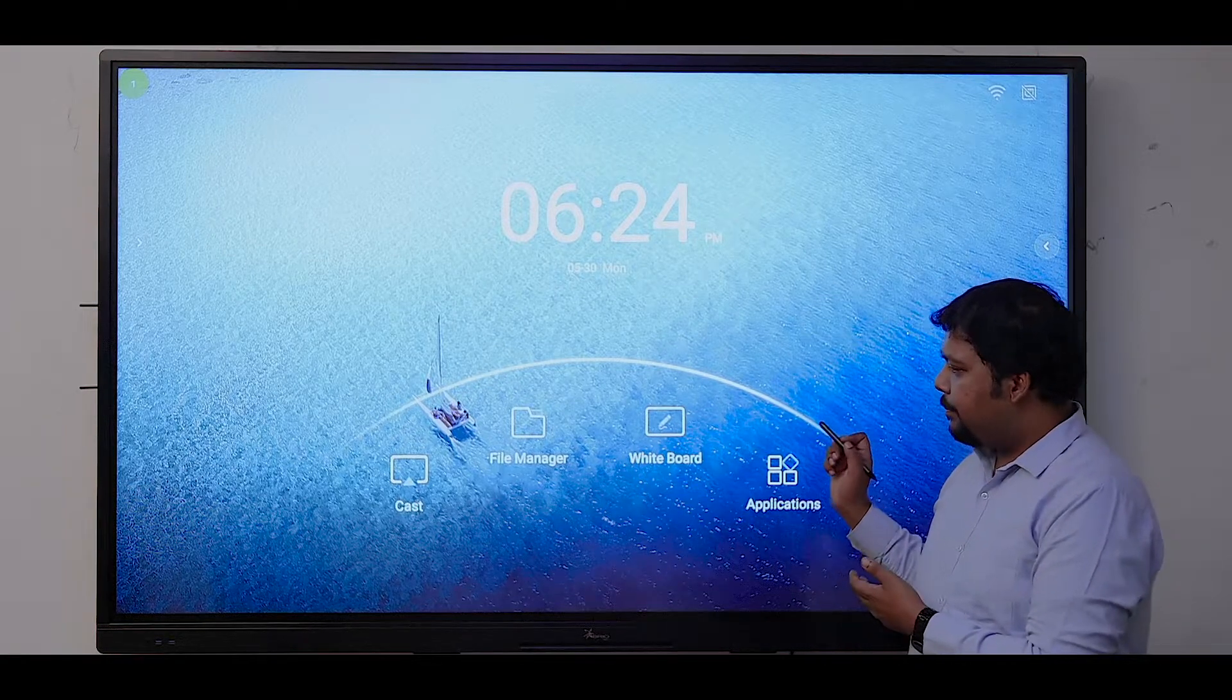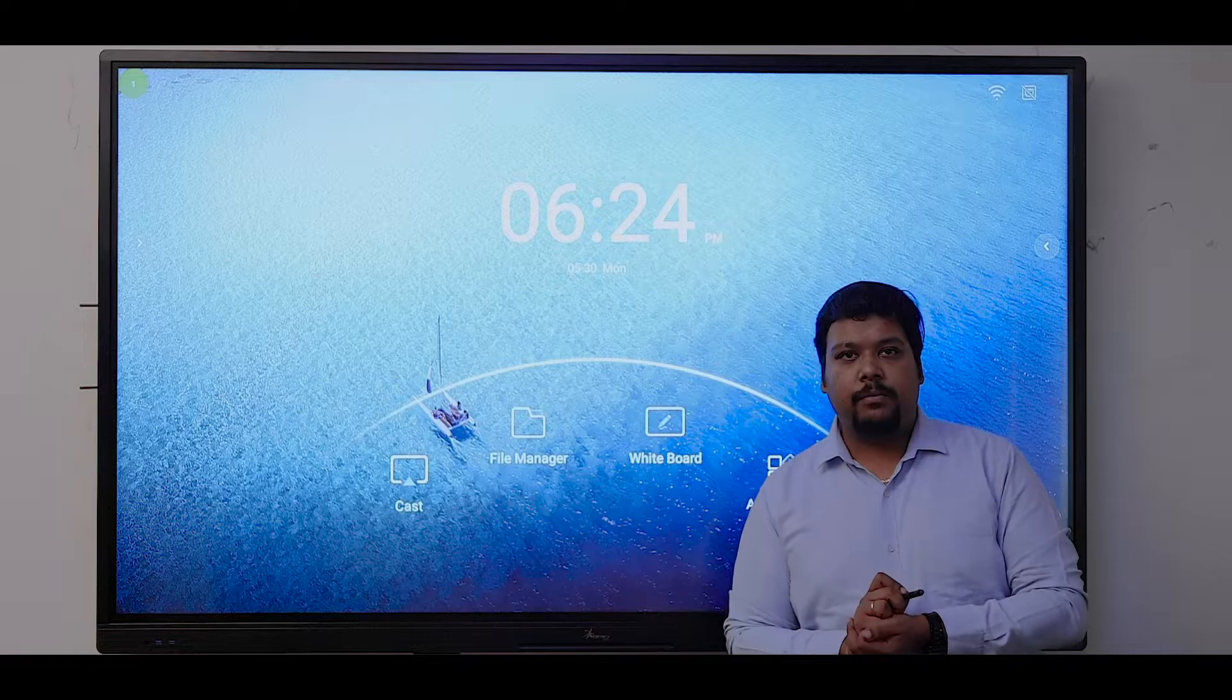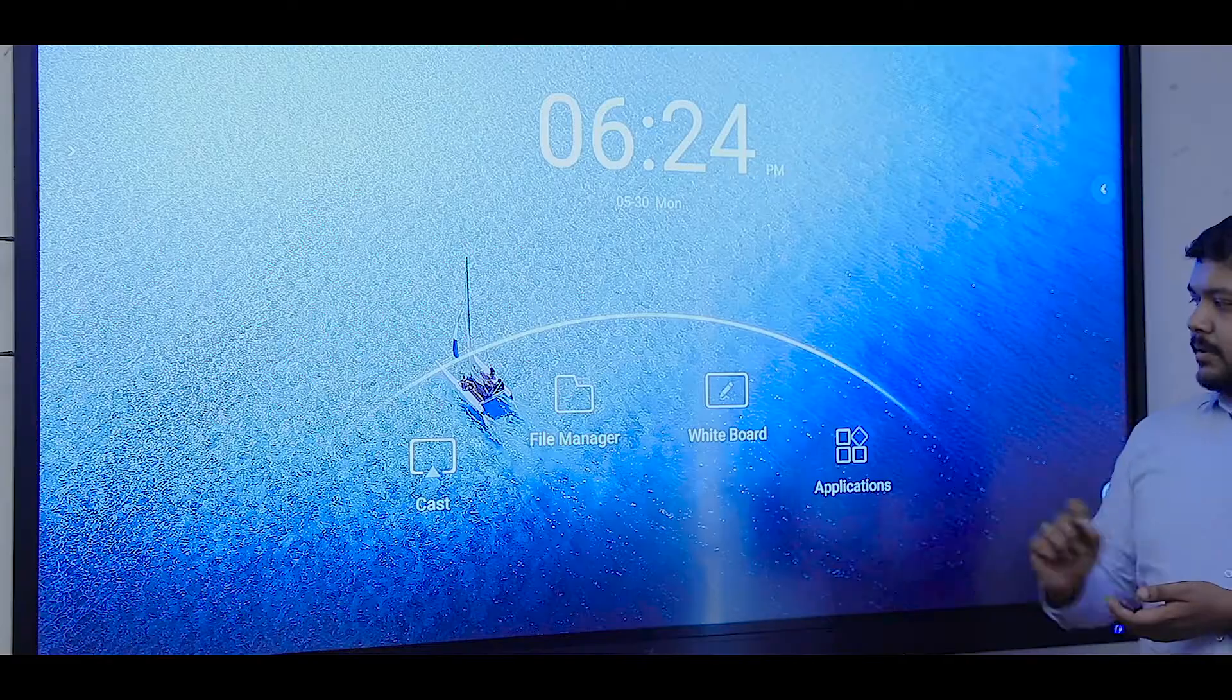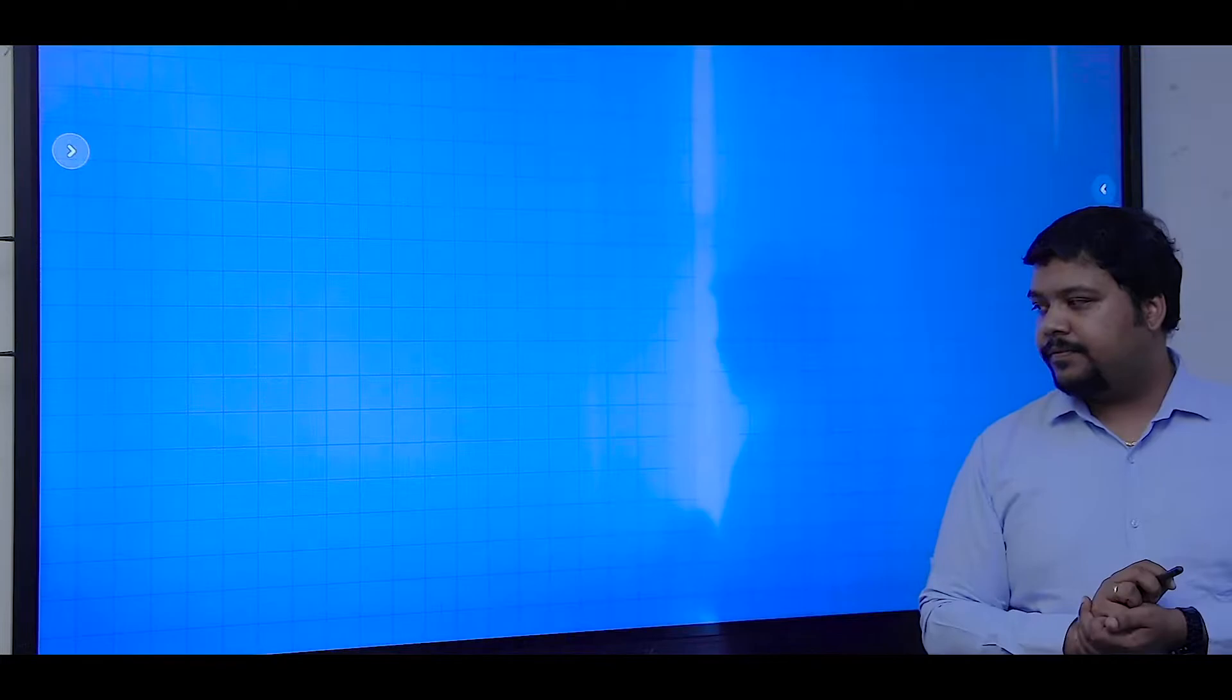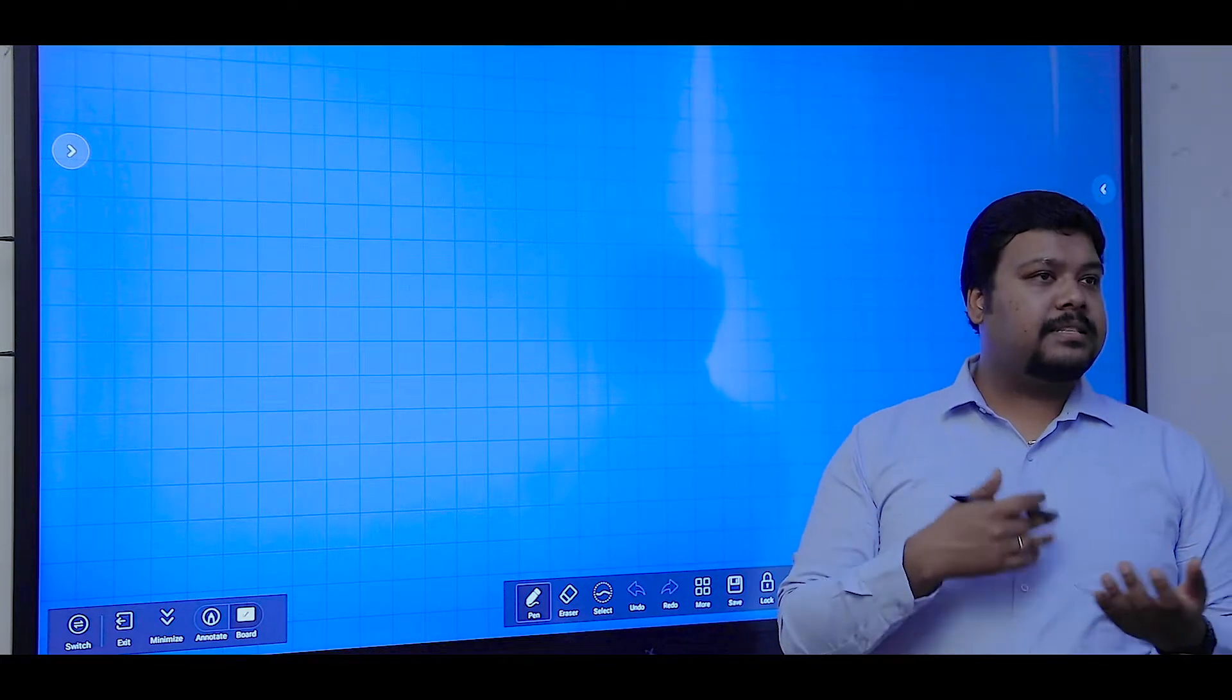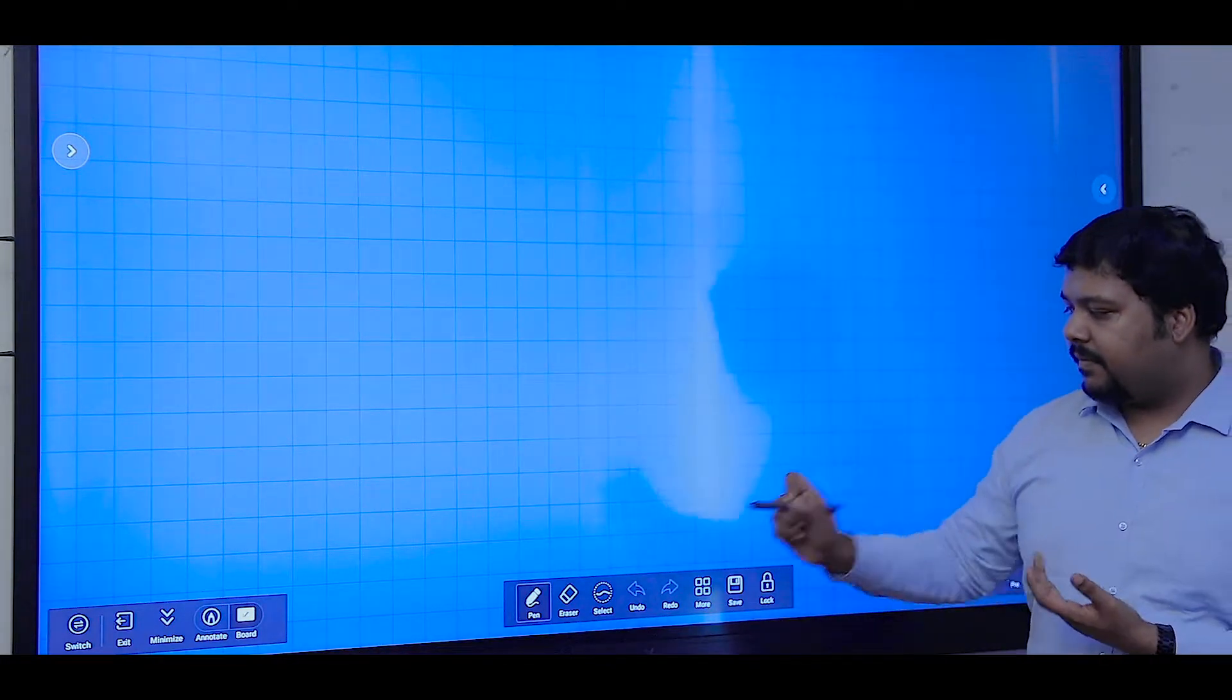The panel comes with built-in software like whiteboard software and screen sharing software. Whiteboard software is used for creating your own presentations, assessments, and files.